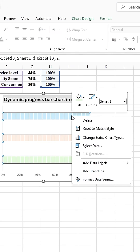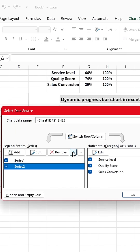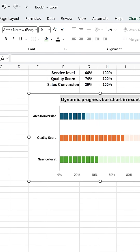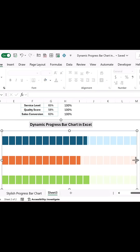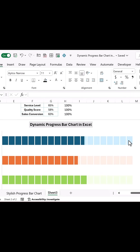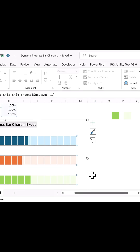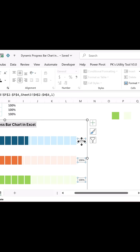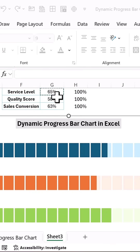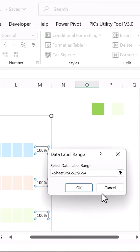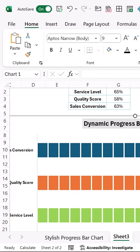Right-click on the chart, select Select Data, and move Series 2 to the top. Resize the plot area as required. Add data labels by right-clicking on the bars and selecting Add Data Labels. Then go to Format Data Labels, choose Value from Cells, select the percentage range, uncheck Value, and format the labels as bold with a font size of 12.